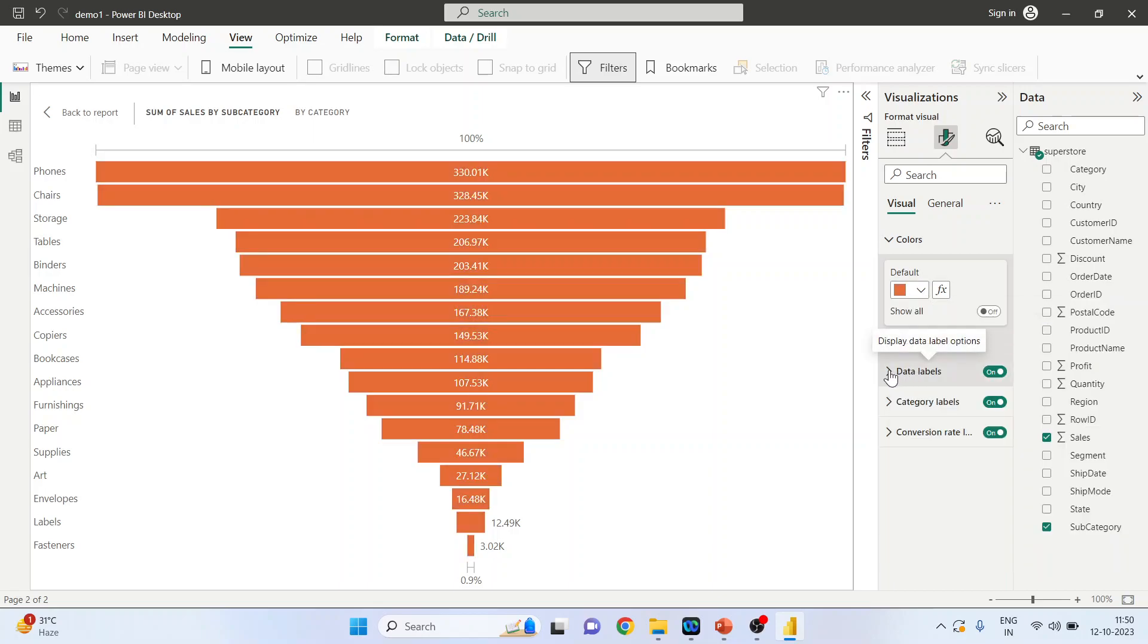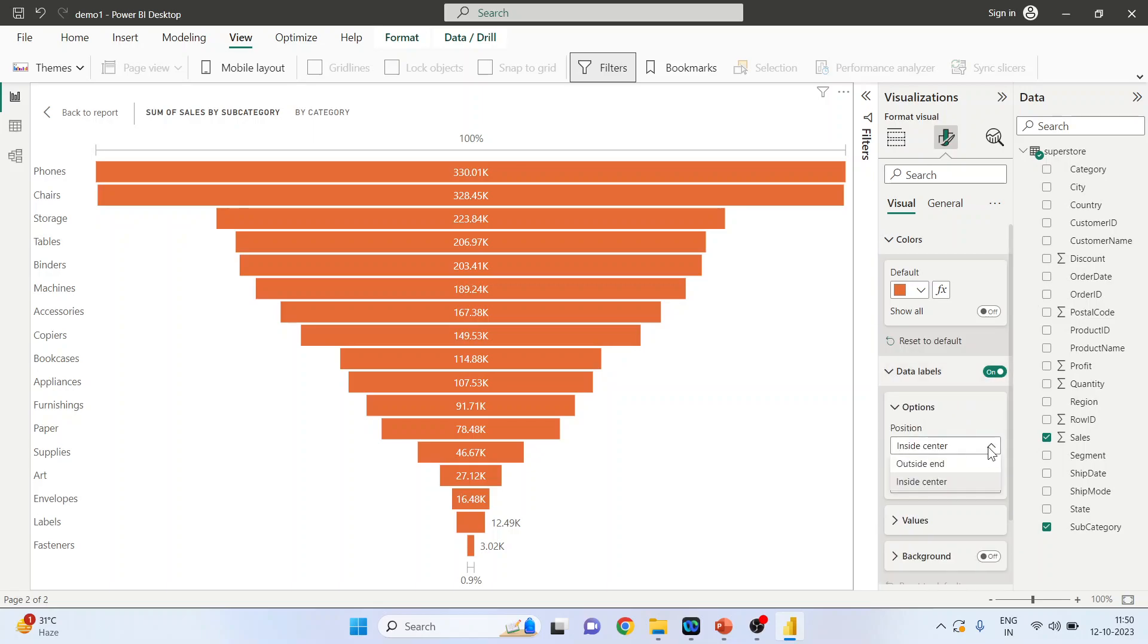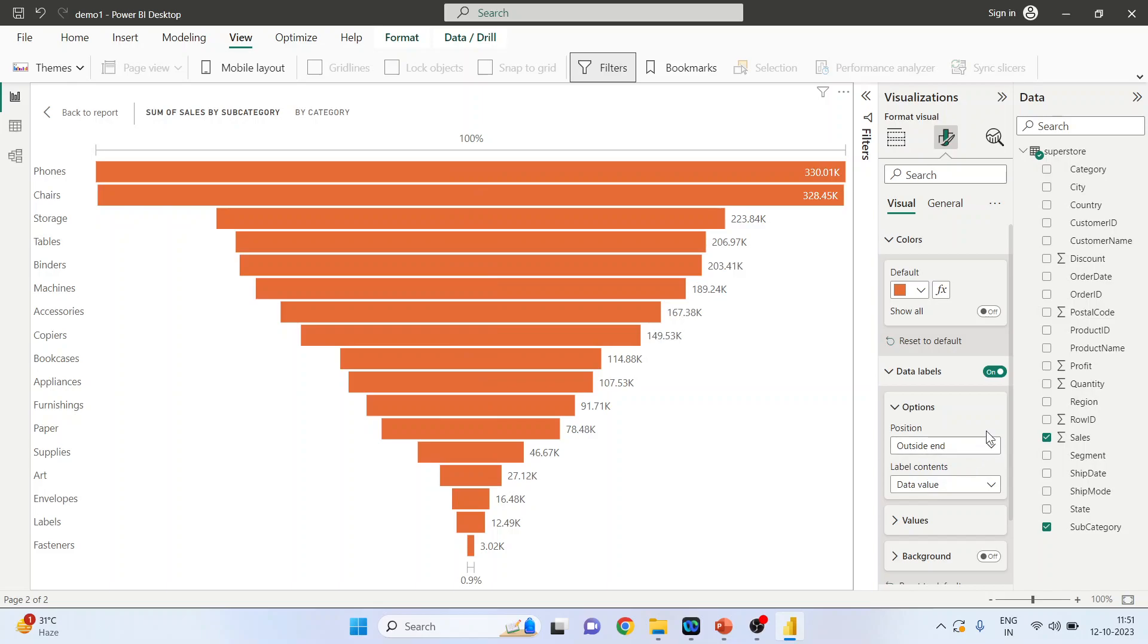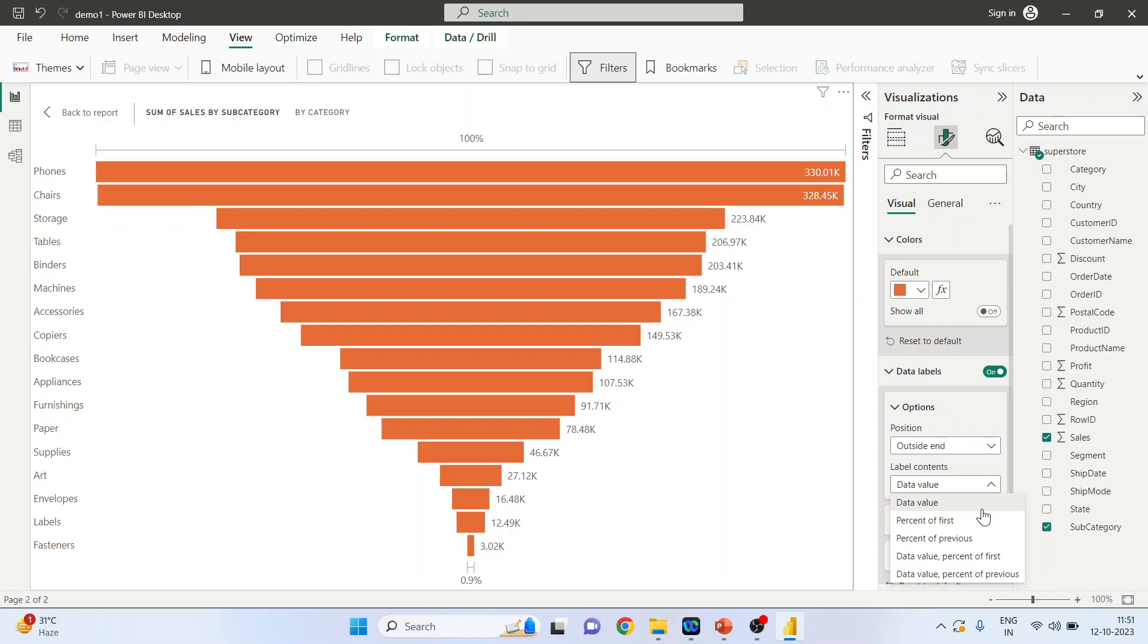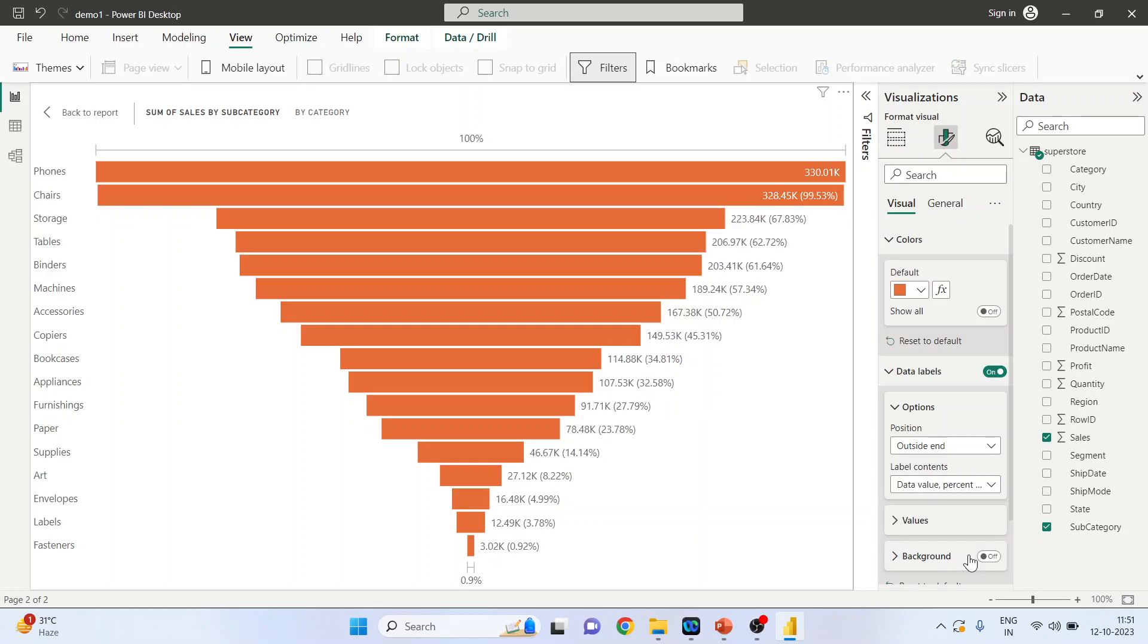The required data labels - yes. Inside, center, outside, and what is to be displayed: data value, percentage of previous, or percentage of first. Percentage of first with respect to first. Data value and percentage of first, that is also possible.